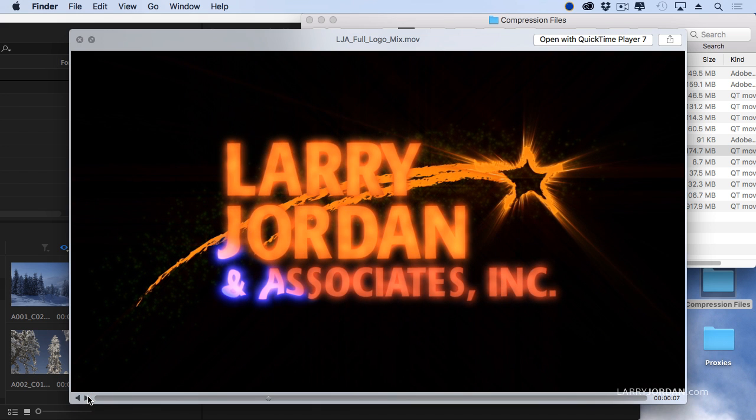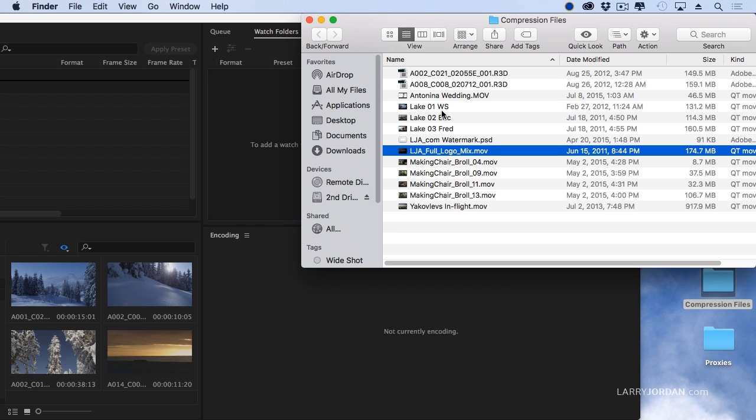I want to put that at the beginning of every movie, but I don't want to have to edit it in Premiere. I want to have Media Encoder do it for me automatically.